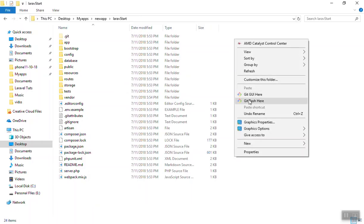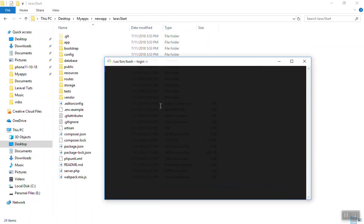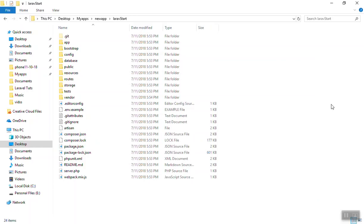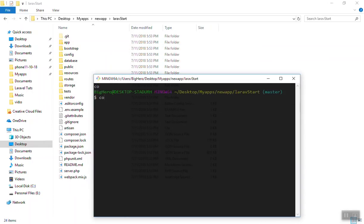After that, open another command bash and install your JavaScript dependencies. For that you can run npm install, which is going to read package.json and install all the libraries required for your application. This is also going to take a little while.